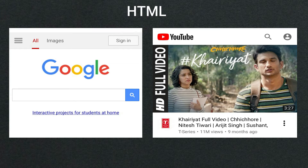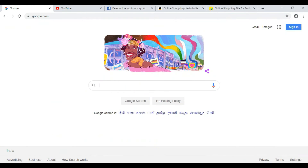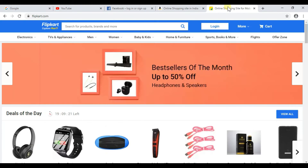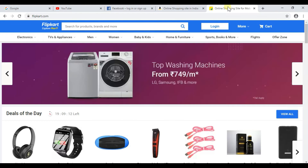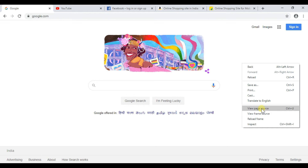So that's why HTML is used to create and structure web pages and web applications. Let's first check the Google page source to see if HTML is used or not. I have opened a lot of websites here — Google, YouTube, Facebook, Amazon, and Flipkart — and I will show you one by one whether HTML language is used in all these websites. So right-click on the mouse and click on 'View Page Source'.